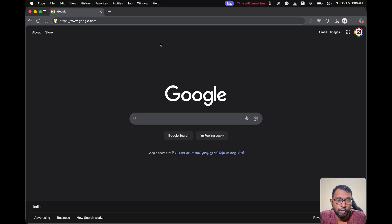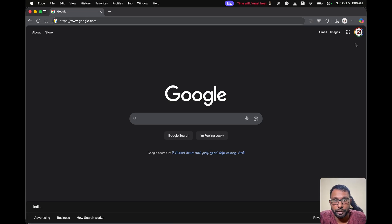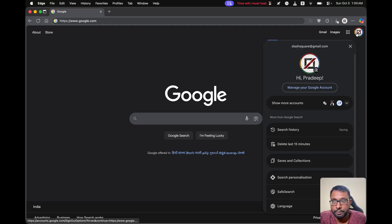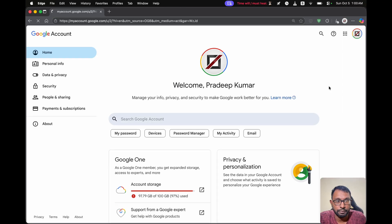To do this on our desktop, we have to open a web browser and go to google.com. Make sure that we have logged in using our required Google account, then select our profile picture icon. Then go to Manage your Google Account, and here we have to go to Security.